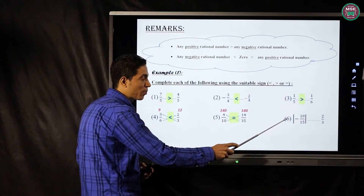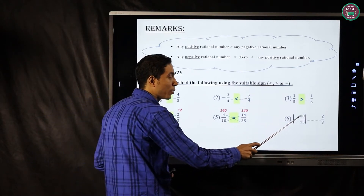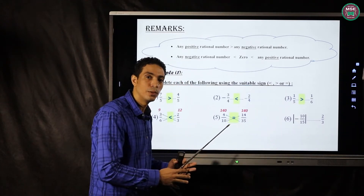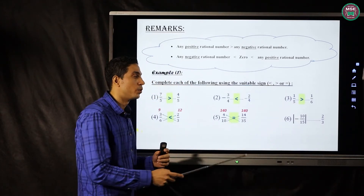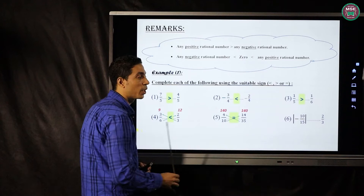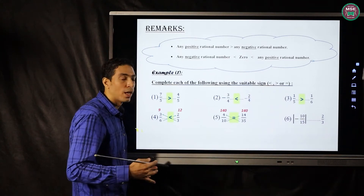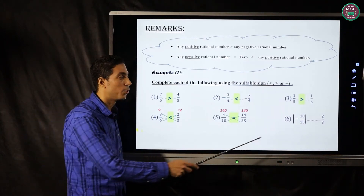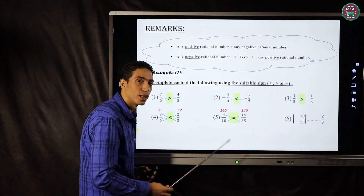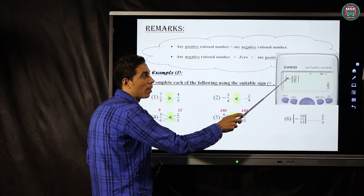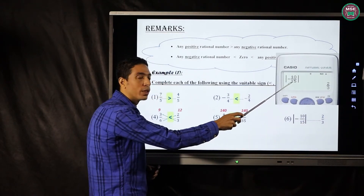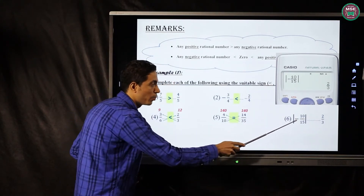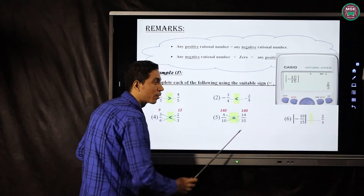Number six: the absolute value of negative ten over fifteen and two over three. The absolute value of negative ten over fifteen equals ten over fifteen. Simplifying ten over fifteen gives two over three. We can verify with a calculator — absolute value of negative ten over fifteen equals two over three. Then these two fractions are equal.